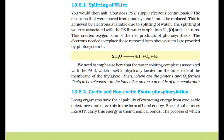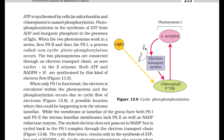Cyclic and non-cyclic photophosphorylation: photophosphorylation is the synthesis of ATP from ADP and inorganic phosphate in the presence of light. When the two photosystems work in series — first PS2 and then PS1 — a process called non-cyclic photophosphorylation occurs. The two photosystems are connected through an electron transport chain as in the Z scheme, and both ATP and NADPH + H+ are synthesized by this kind of electron flow.